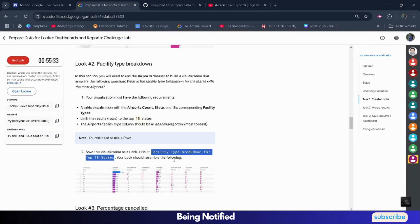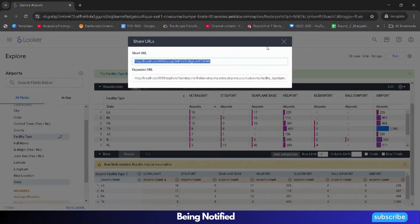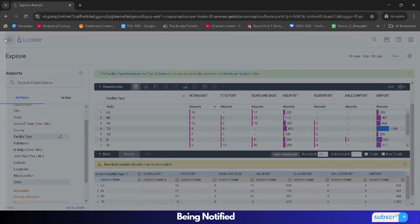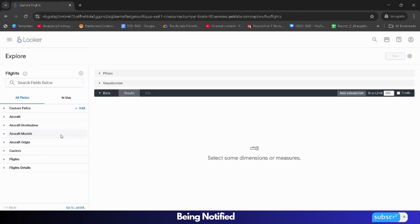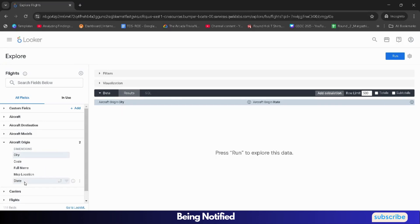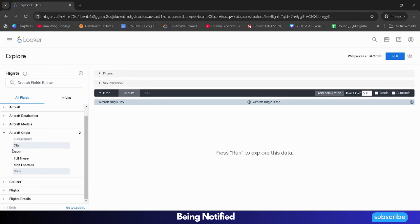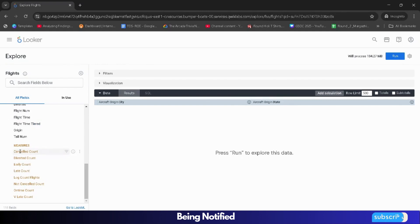Now we are done with this. We will move to the third sub-look. Come back and click on the navigation bar, and this time select Flights. From the left panel under Aircraft Origin, select City and State. Then from Flight Details, scroll down and select Cancelled Count.